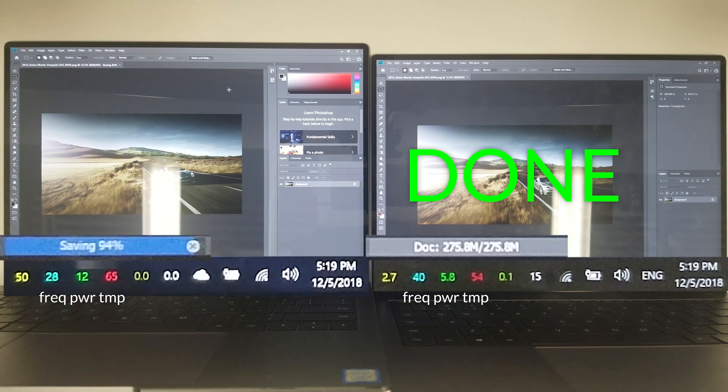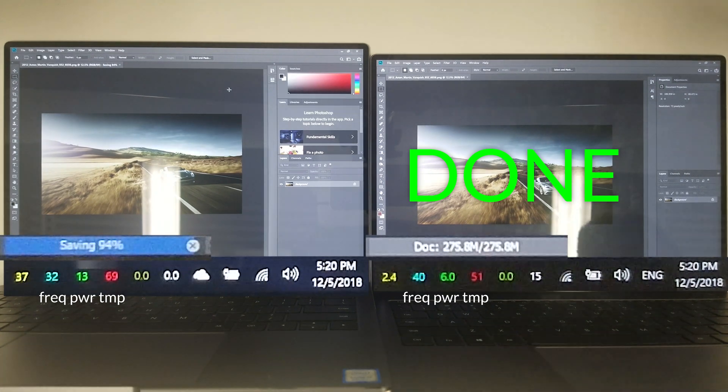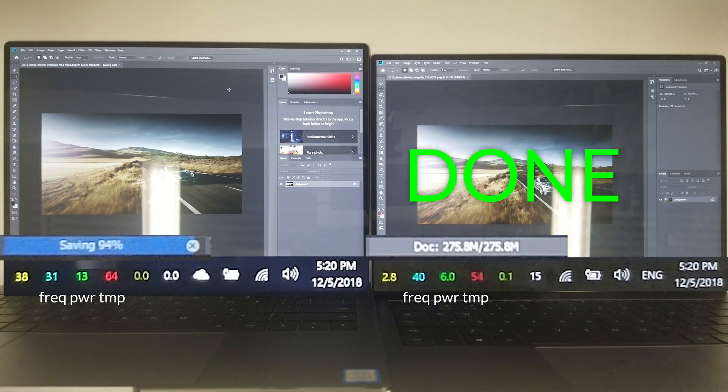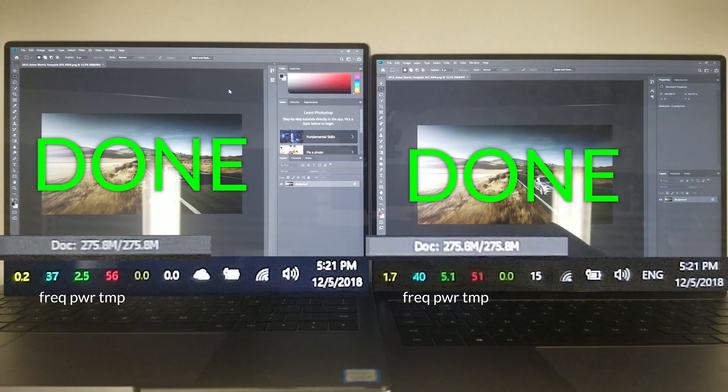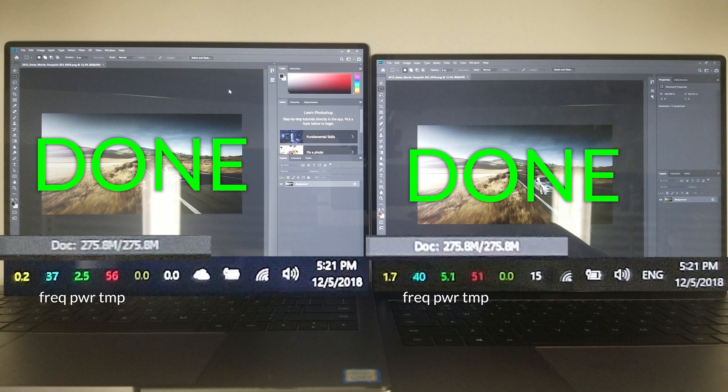Both laptops started at 5:04 PM. The modified one finished at 5:16 PM and the stock one finished well into 5:20 PM. That means the modified MacBook Pro took 25% less time to export the image from Photoshop.